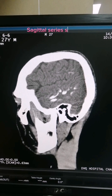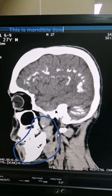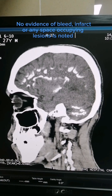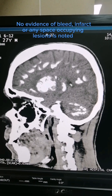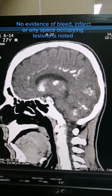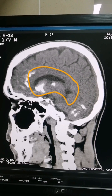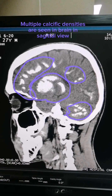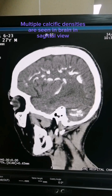Sagittal series starts. This is the mandible, lower jaw bone. No evidence of bleed, infarct, or any space-occupying lesions is noted. Ventricles seen on sagittal view. Multiple calcific densities are seen in the brain in sagittal view.